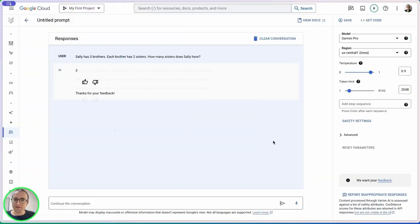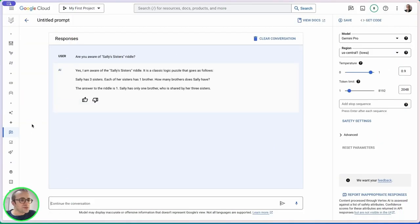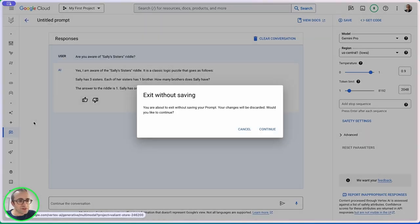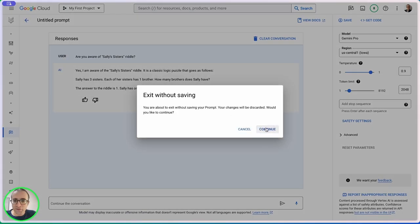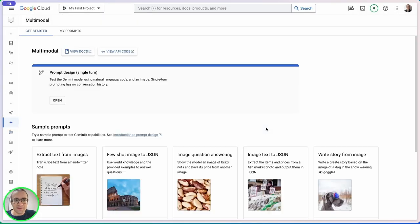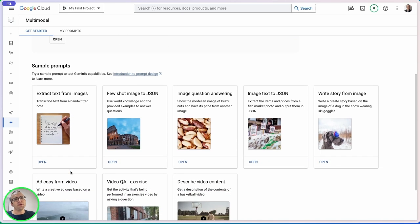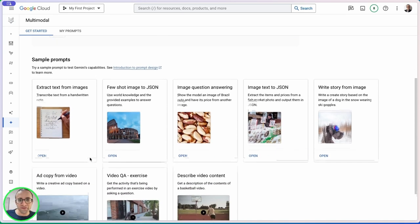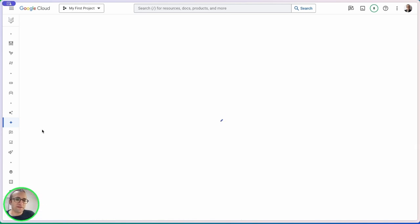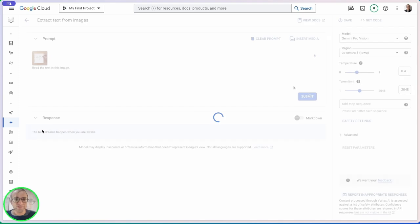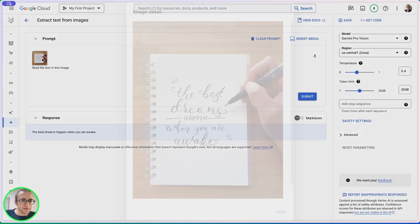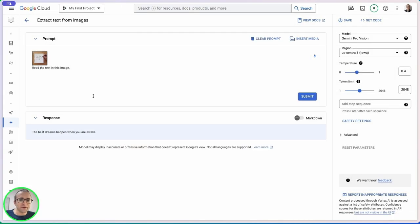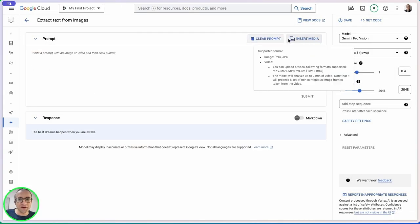Another option we have with Gemini is the multimodal version. This is the same model but it accepts images. We have a few example prompts, for example extracting text from images.